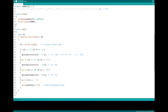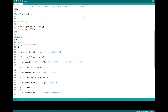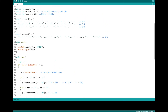Then we move on to the loop. We're going to check for characters available at the serial monitor. The user is going to type in the messages he wants to send out in Morse code. We're going to do a serial read on each character and assign it to a variable 'ch', our character variable. Then we go through a series of if statements to determine which character we've received and match it up with its corresponding Morse code sequence.